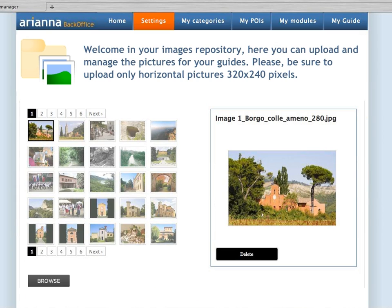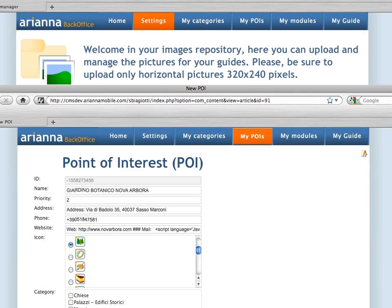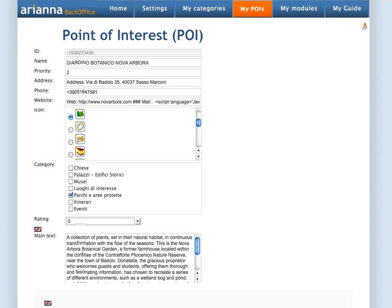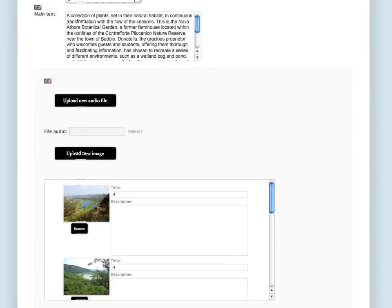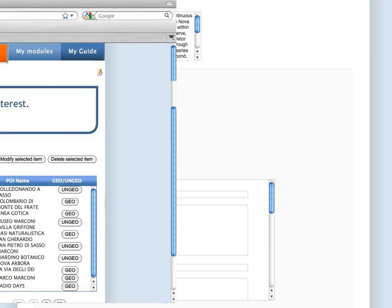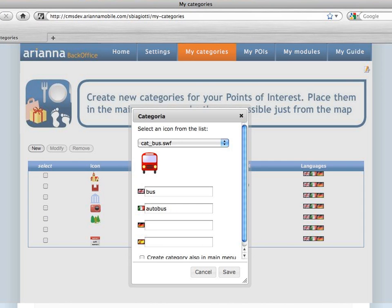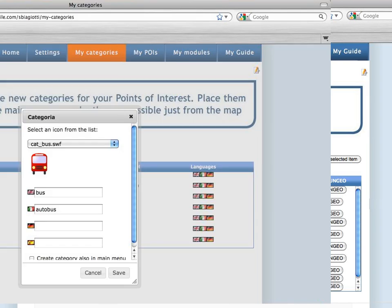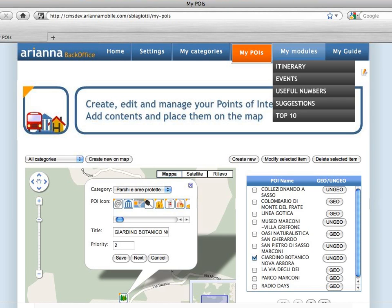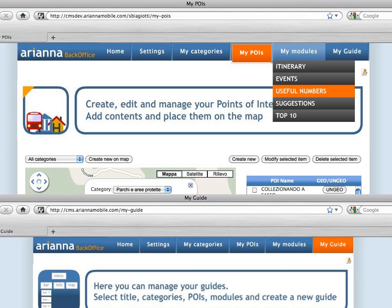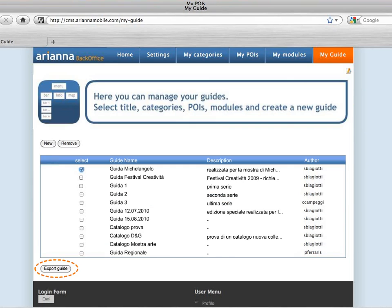Once you have created your contents repository, you can assemble them in order to create points of interest that will be the basic units of your application. You can place your points of interest on a map, group them in categories, add extra modules to your guide such as itineraries, events, useful numbers, and more, and export your multimedia guide.